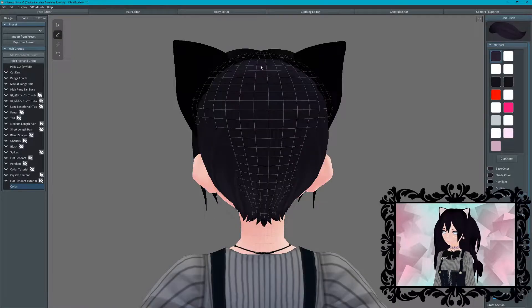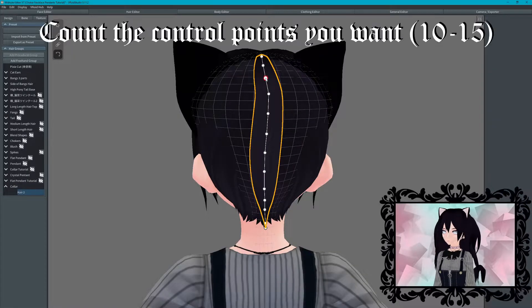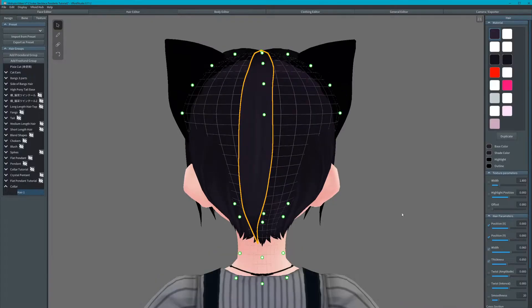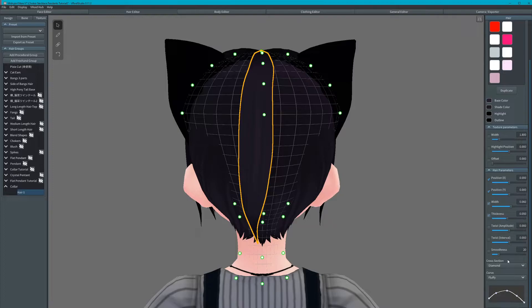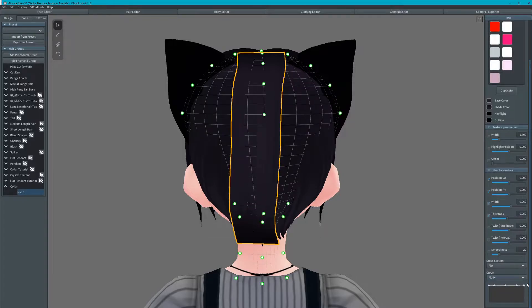Now we can draw the hair strand for the collar. Press the mouse cursor labeled select. On the right, change the cross section to flat and the curve into a straight line as shown.